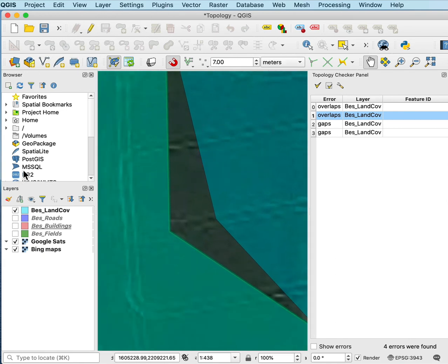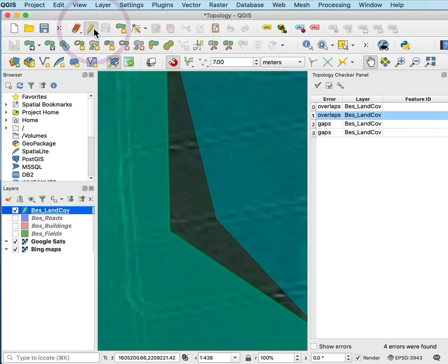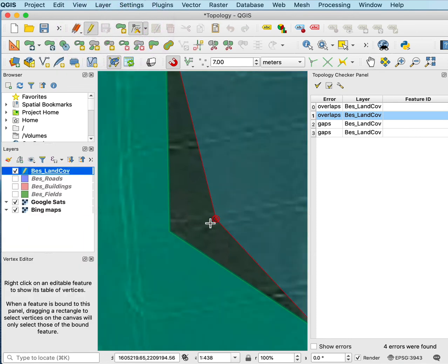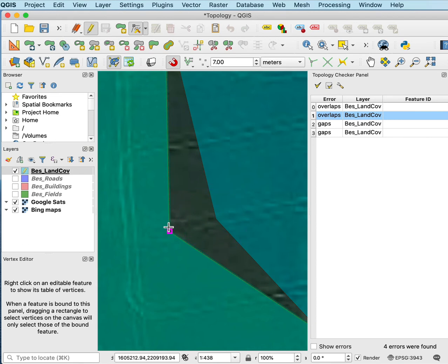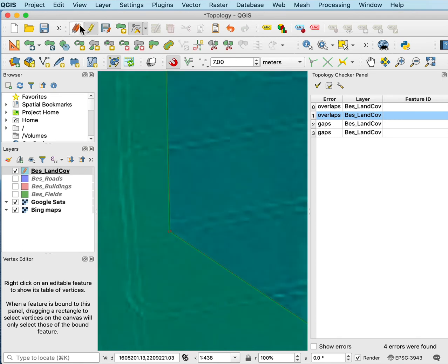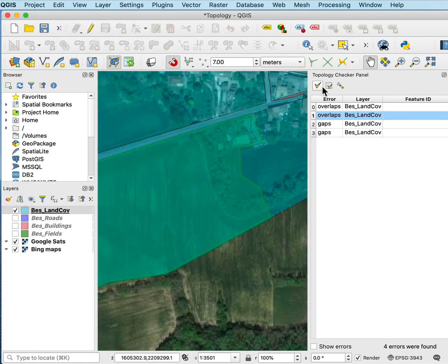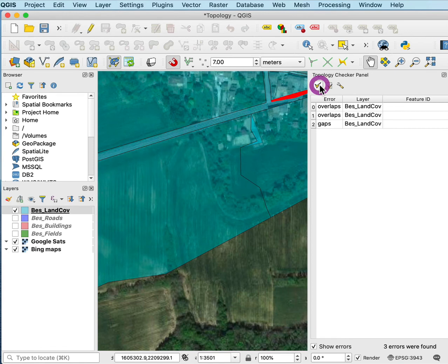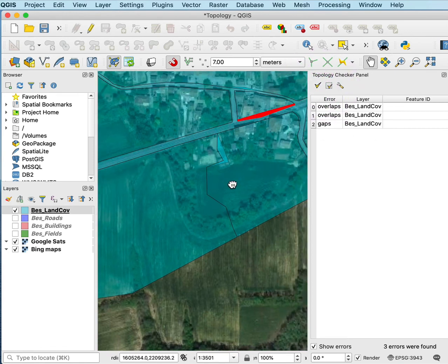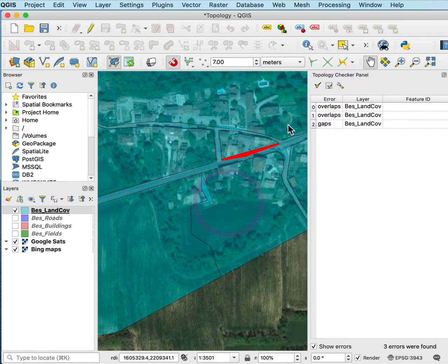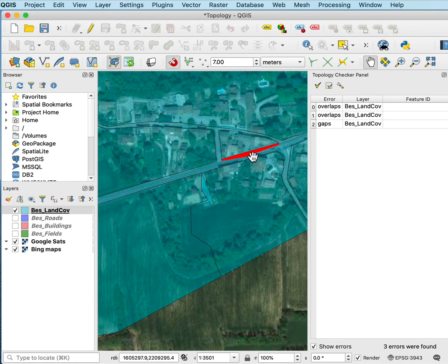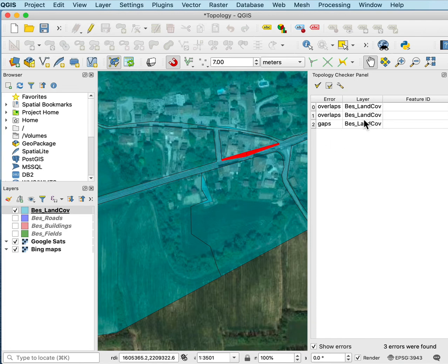I can start the best land cover, toggle editing on, grab my vertex editor, grab here and pull across and click. And then I want to save these, stop editing, and then I can back up and recheck the topology. And now I have three errors because I fixed that one. So you'd go through identifying each error and fixing it and then save your changes, recheck the topology so you get none in the table and you have a good data set.